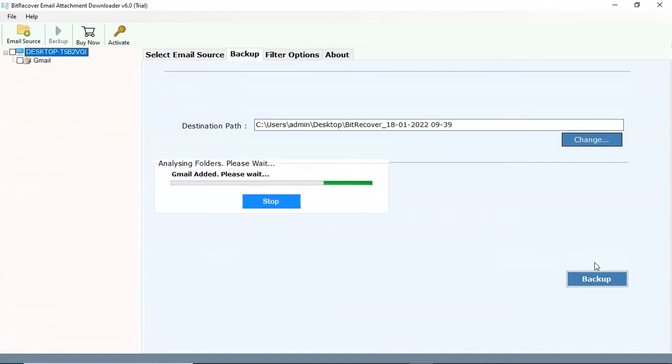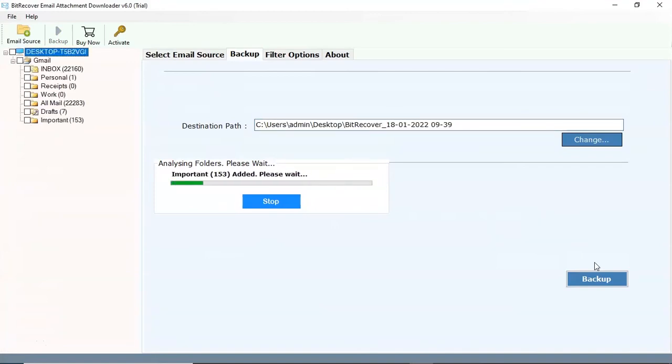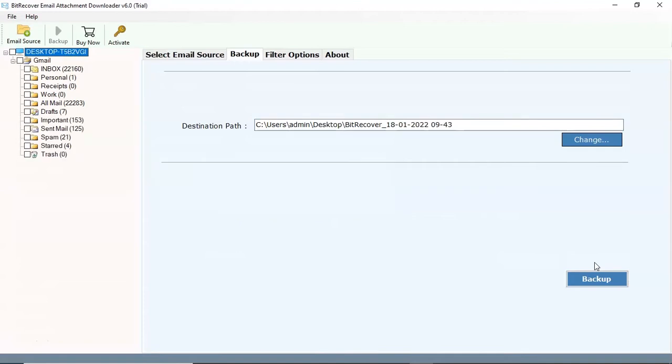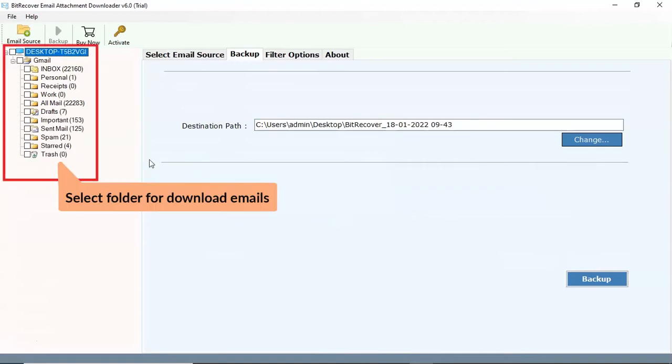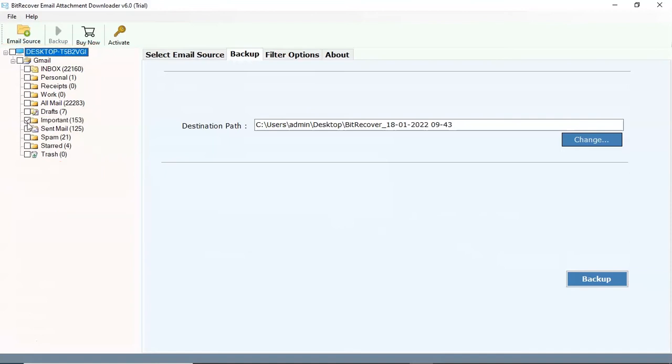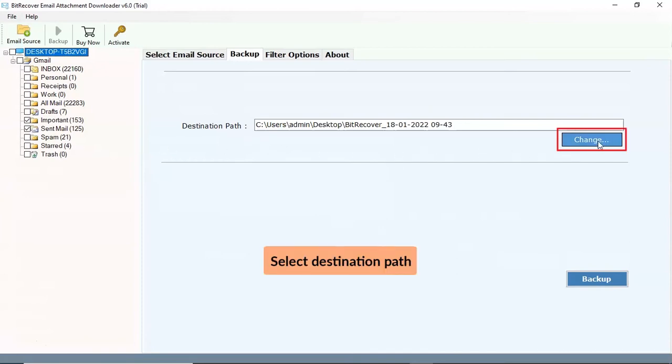Now, the software lists all the mailboxes from your online account. Select folder for migration. Select destination path for extracted attachments.